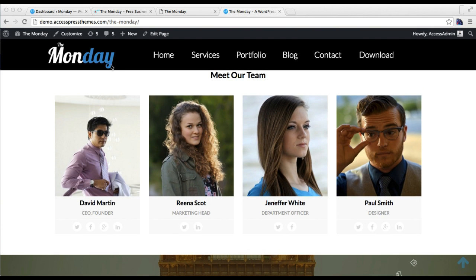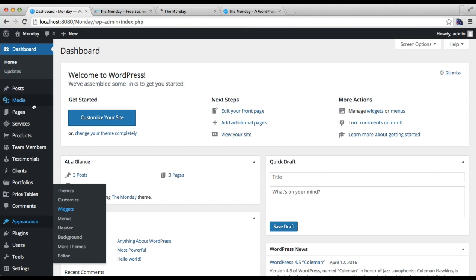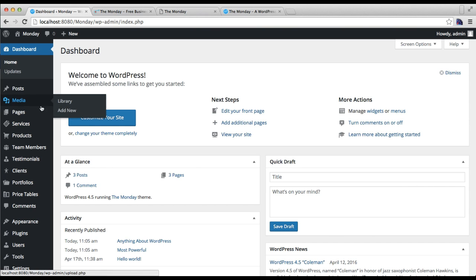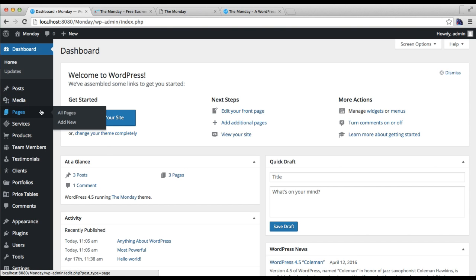Before this, you need to log into your WordPress. Then what you have to do is you will find the team member icon here.